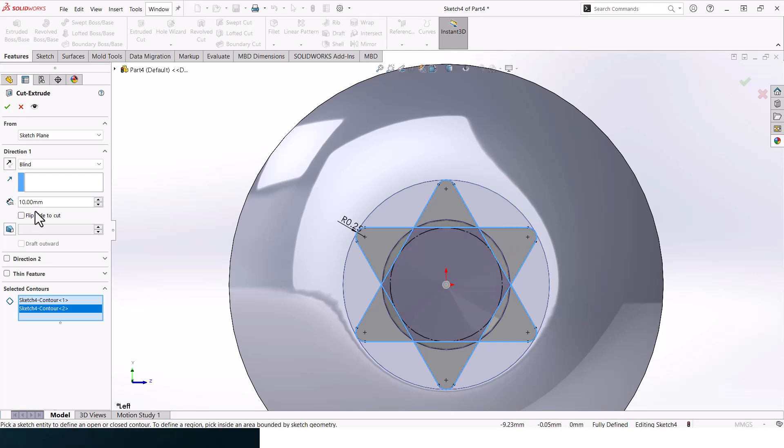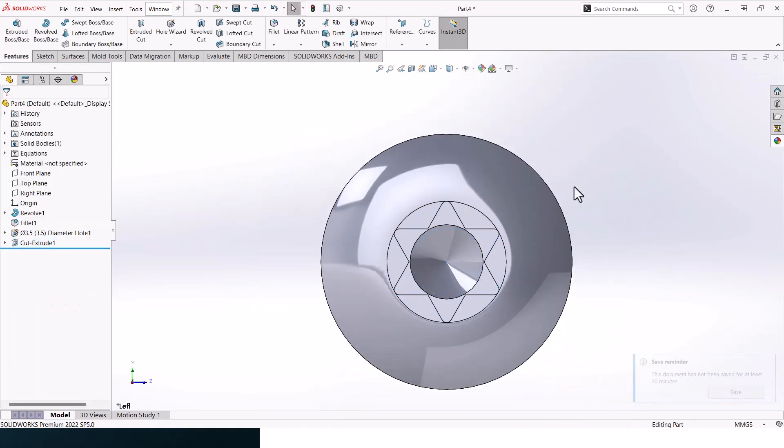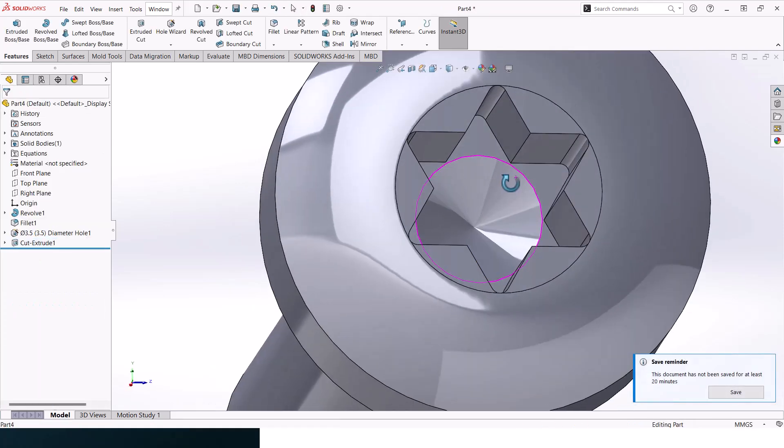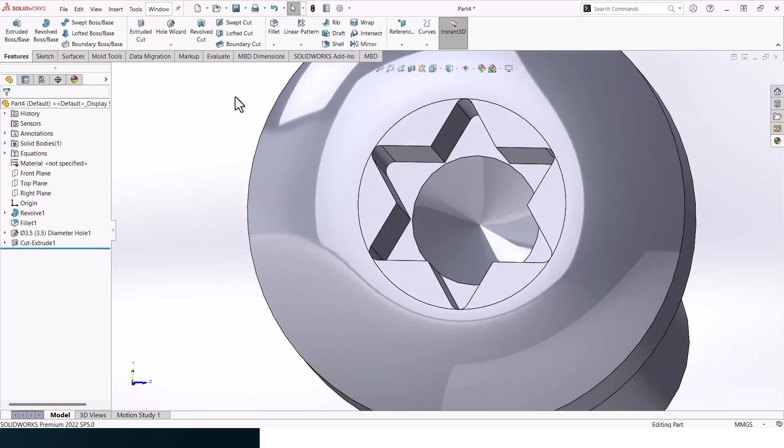Select this triangle and this triangle and make it blind for four millimeters. You should get something like that by the end.